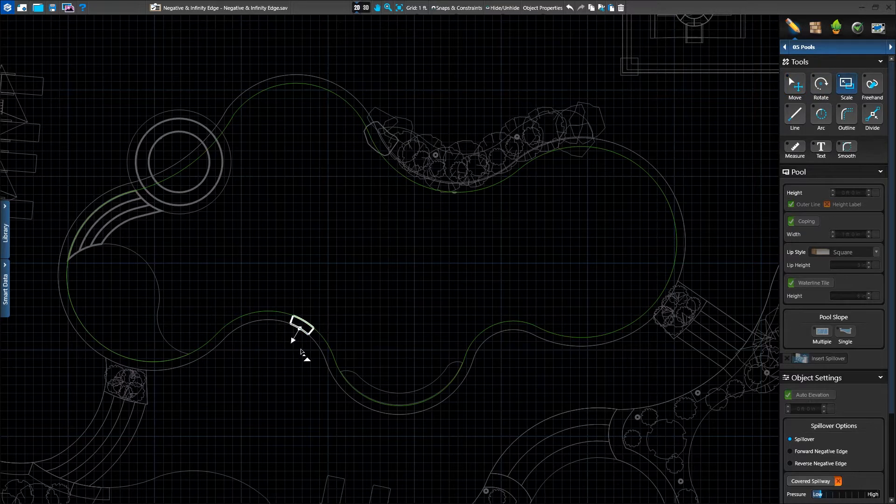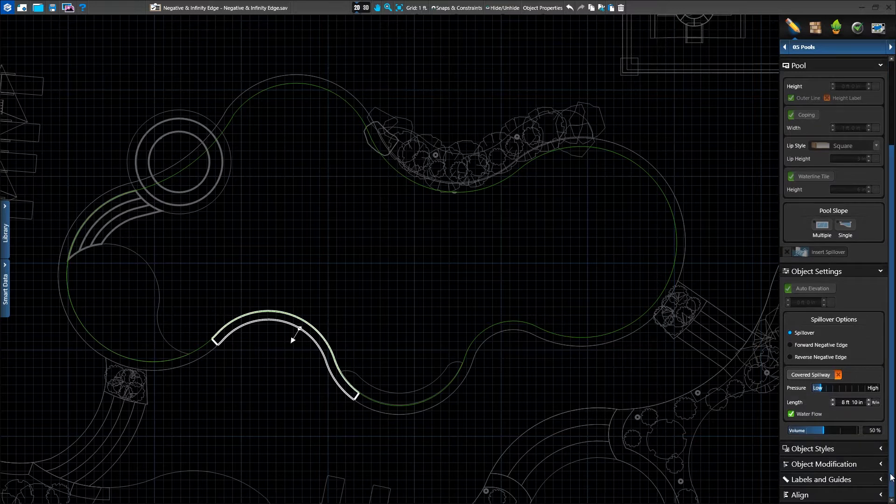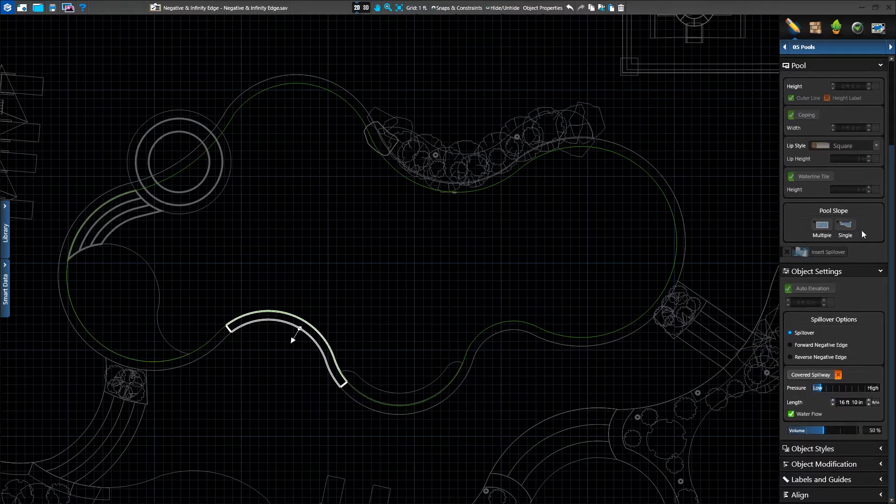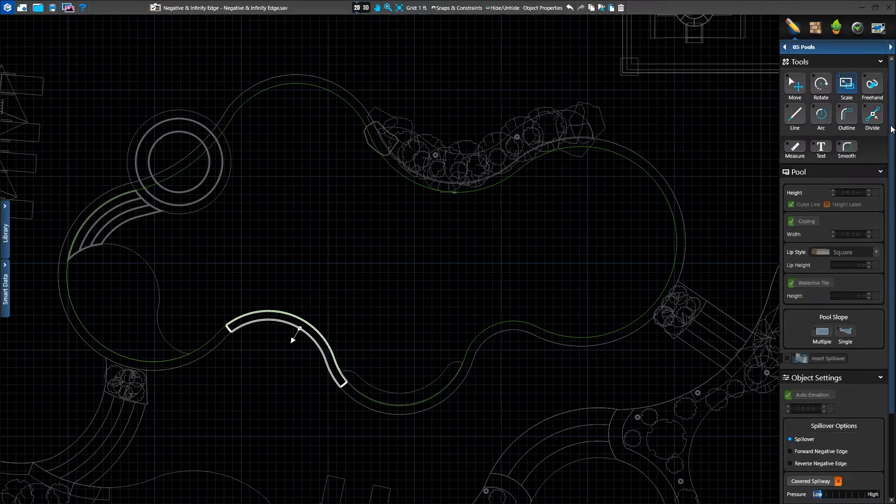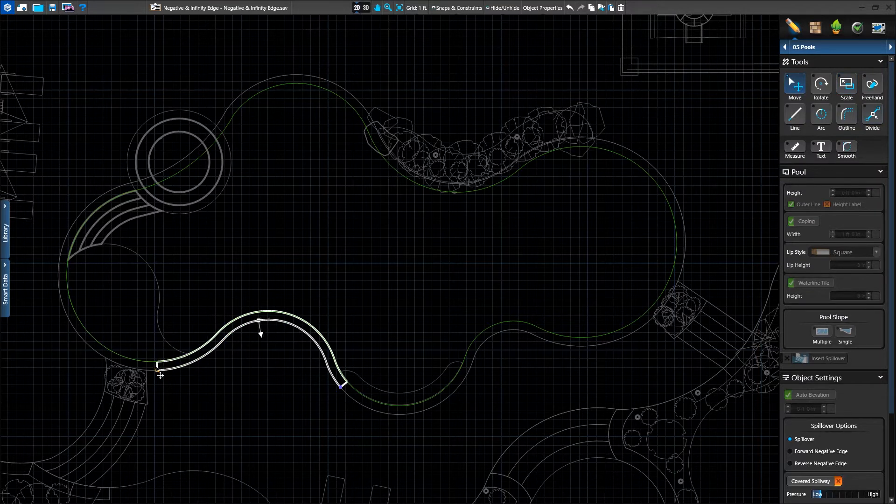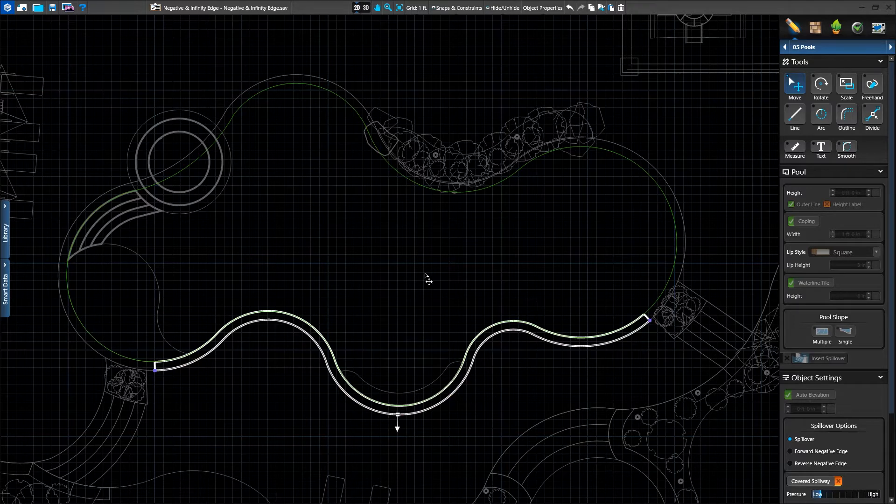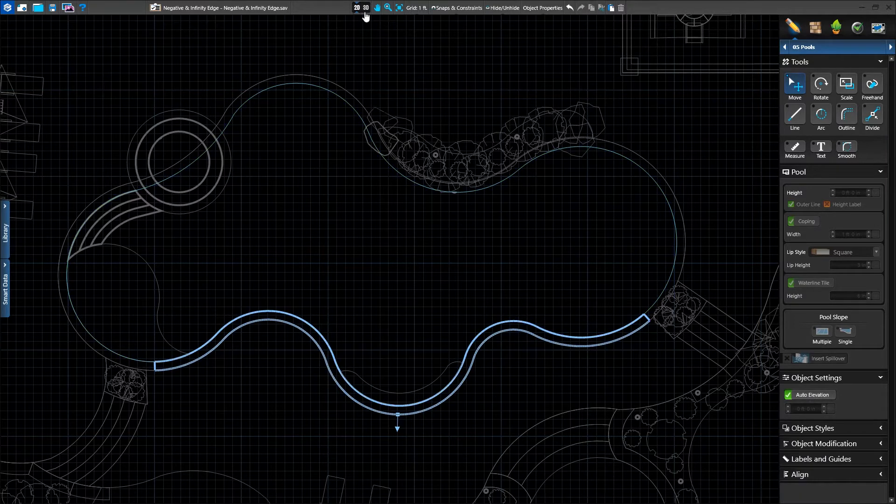We can change the size of the spillover using the scale tool or in the panel menu adjusting the length. We can also use the move tool and manually drag the points at the end of the spillover as well. We'll make it cover the entire lowered area and check it out in 3D.